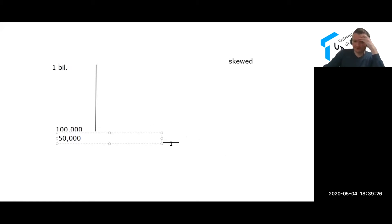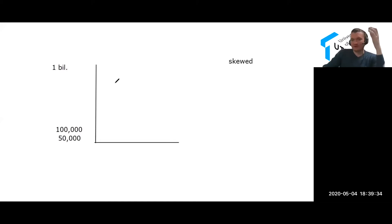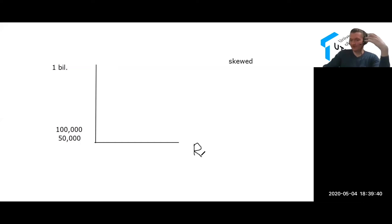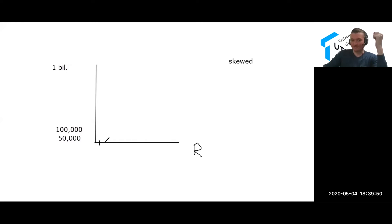You guys know who Bill Gates is—he's the richest man in the world. So if we wanted to plot the rank size of people's salaries at Microsoft, which Bill Gates owns, here we would have ranks of people: our highest paid person, then the second highest, third highest, fourth highest, and so forth. Let's say we wanted to plot the 50 highest paid employees of Microsoft Corporation.